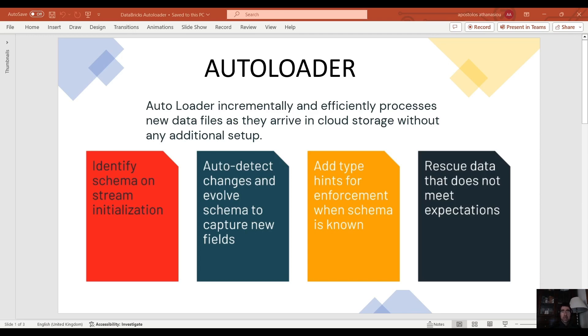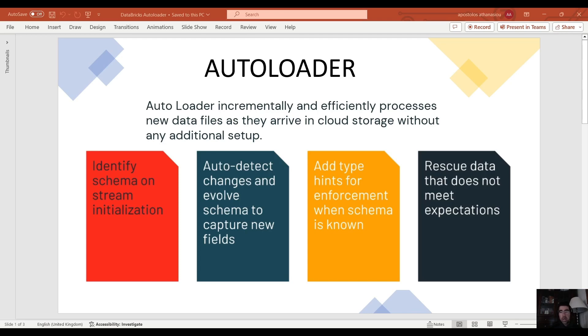Plus it would become unmaintainable to process all the data from the beginning again and again. We don't have this luxury in real life where we have constant streams of arriving data. Now let's briefly see a couple of slides about the autoloader and the copy into command and then let's move to Databricks.